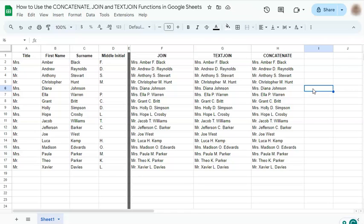That's how to use the concatenate, join, and text join functions in joining texts in Google Sheets. Thanks for watching. If you found this video helpful, do leave a like and subscribe for more helpful videos. See you on the next one.